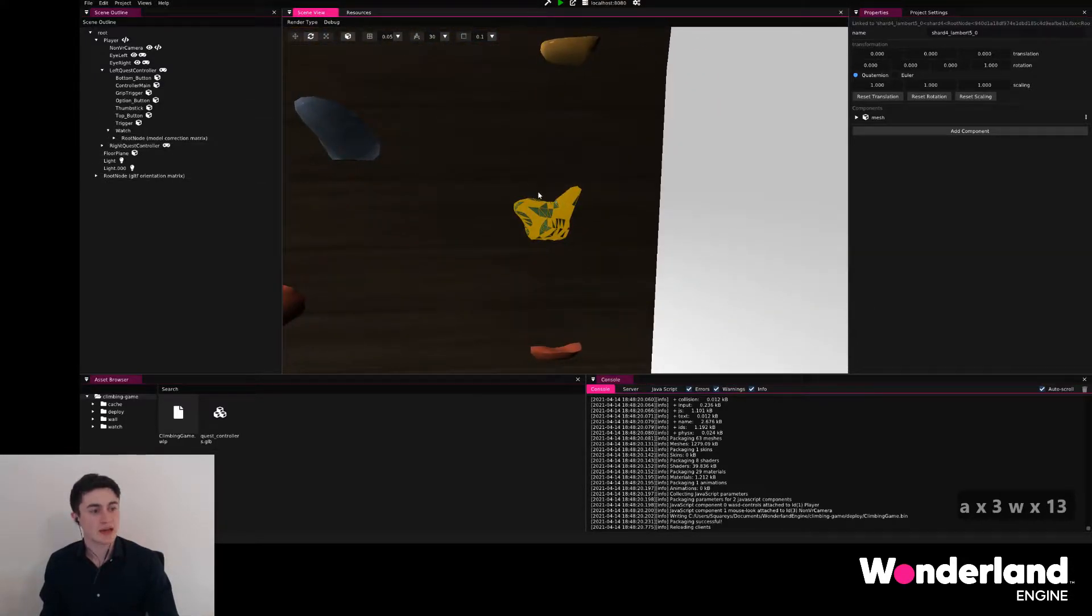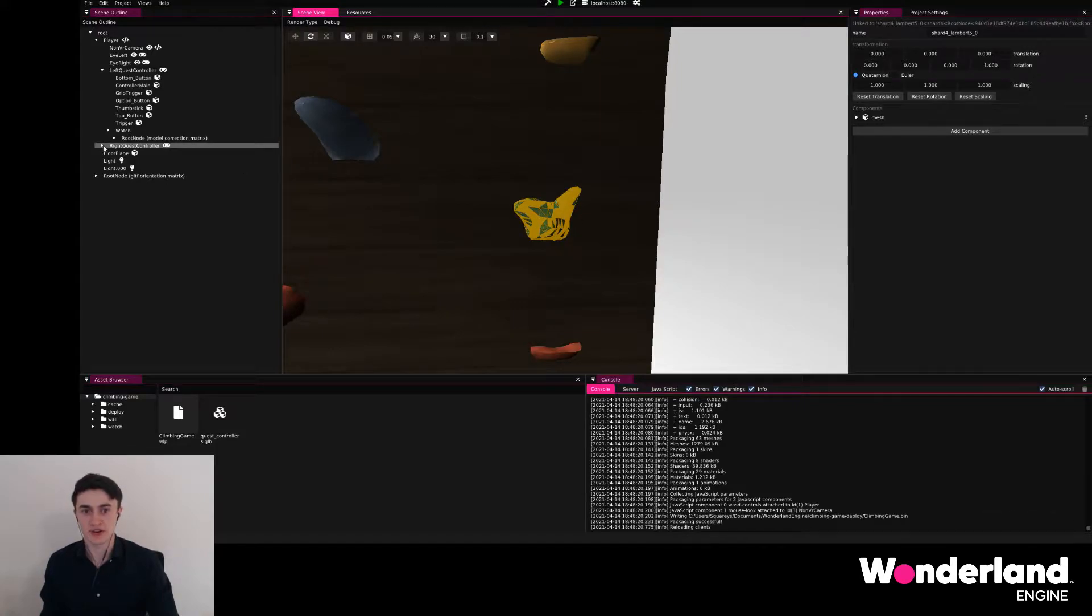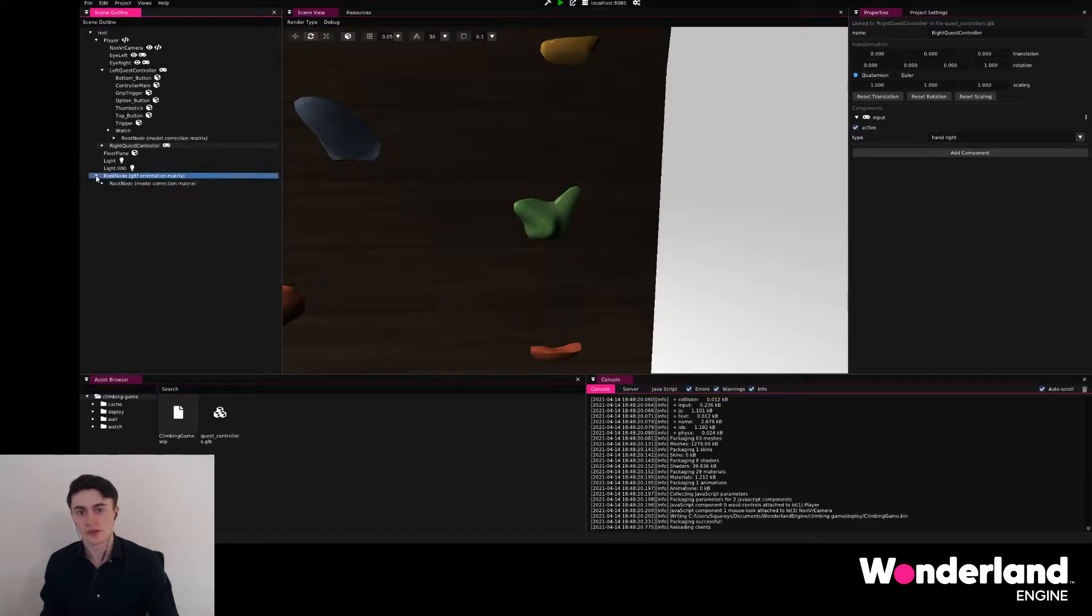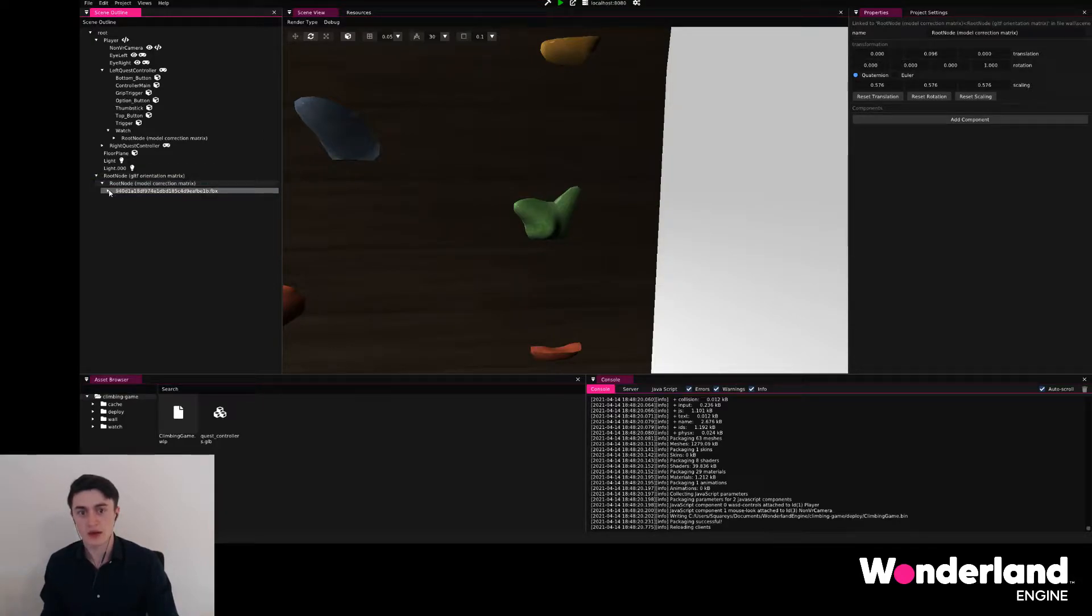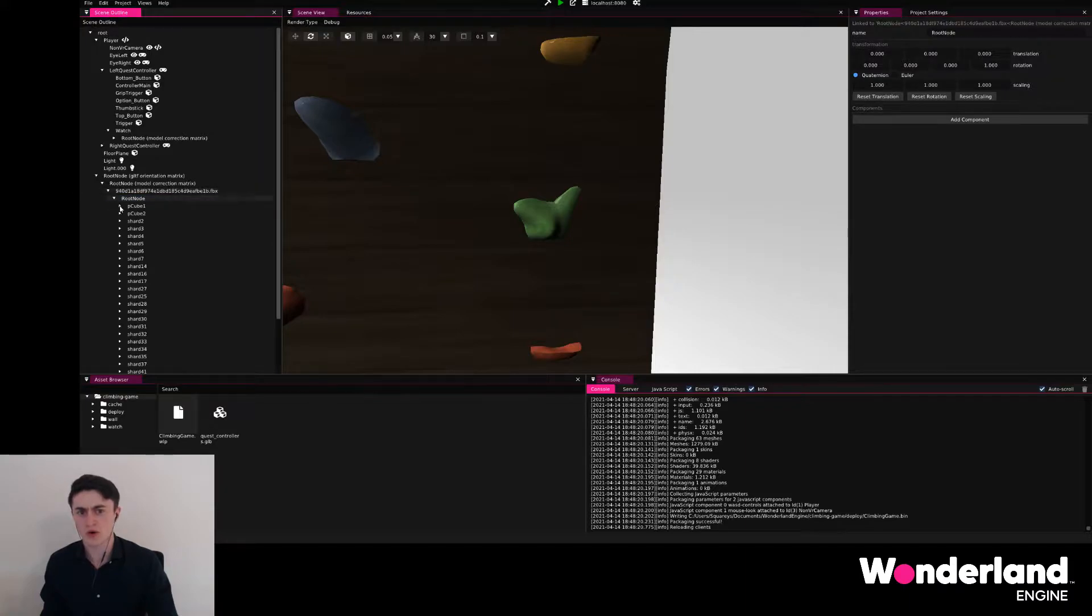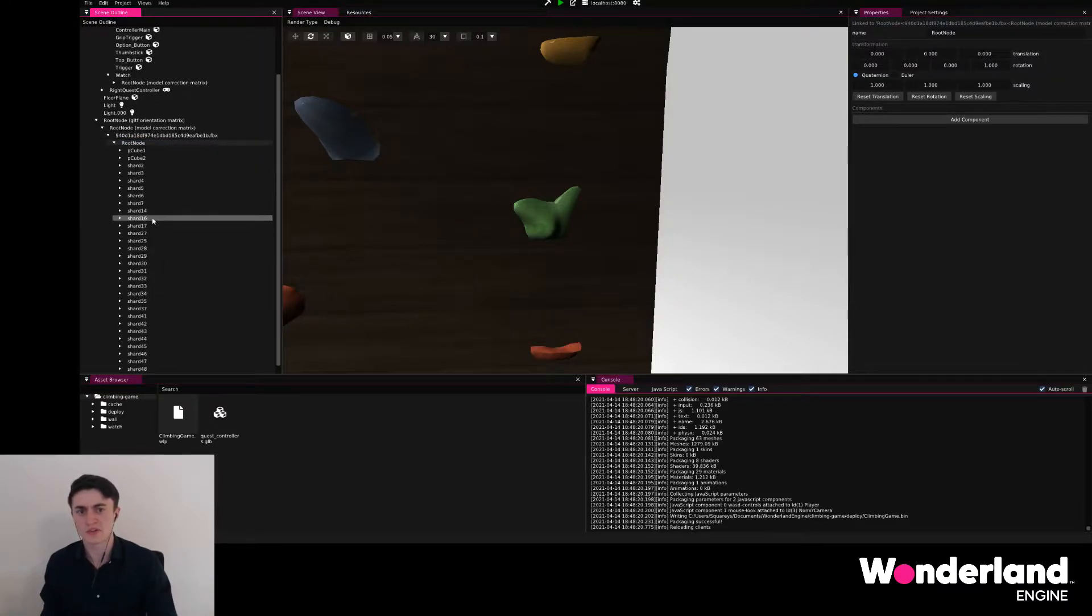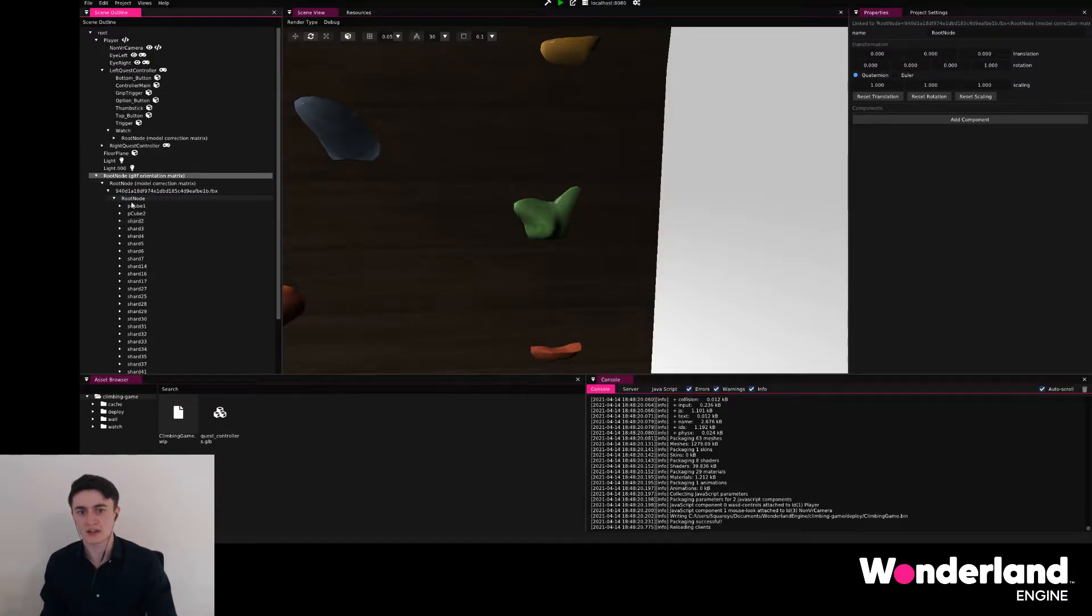We go ahead and find this object in the hierarchy, and we do that by finding the root node, which again has a root node parented to it and a very weirdly called other root node, and we basically can continue until we find the actual root.